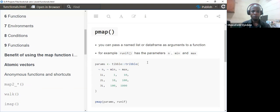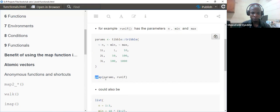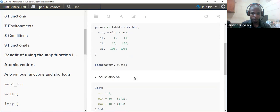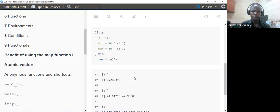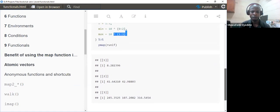Pmap is like mapping in parallel — when you have several inputs to apply a function to. I have a 'params' object as inputs with minimum and maximum values, then use pmap with runif, which always gives us the return value. We could also have a list of items and say pmap with runif to get return values from multiple inputs simultaneously.